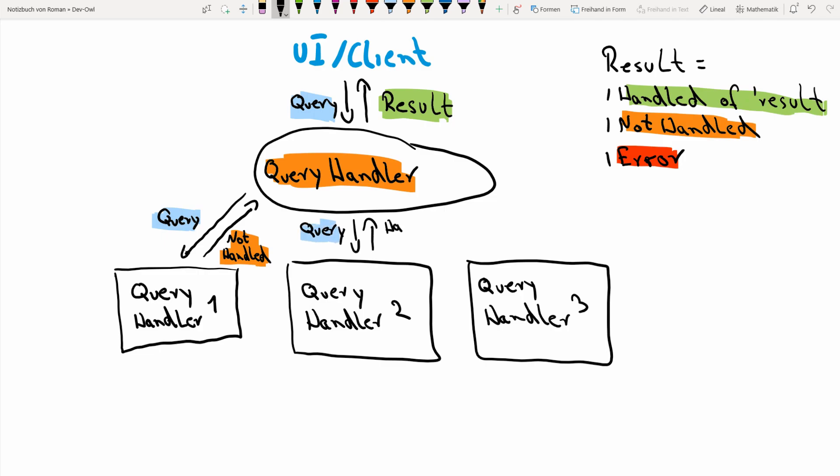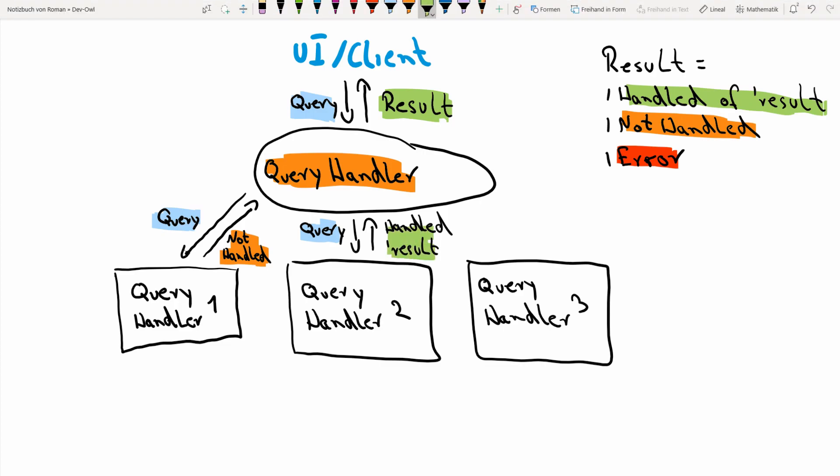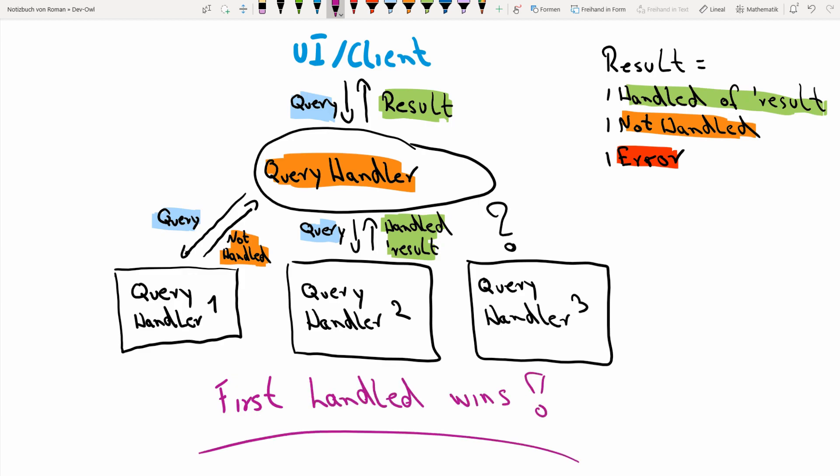If one handler says that it handled the query and provides a result, this result is then returned to the client and no more handlers are asked. So the first query handler that handles the query always wins. And in the end, if no query handler is actually able to handle the query, this not handled result is also returned to the client. So our system was not actually able to handle the result. So let's actually build all this now.